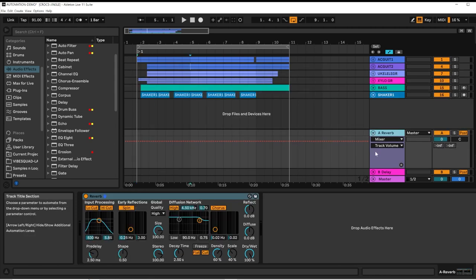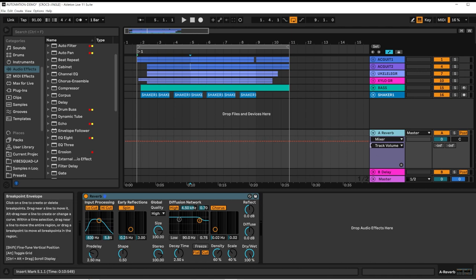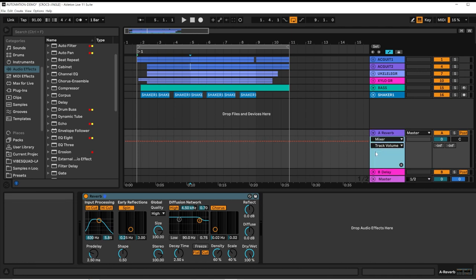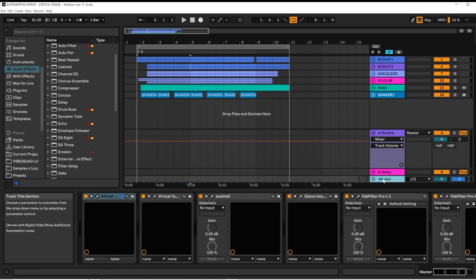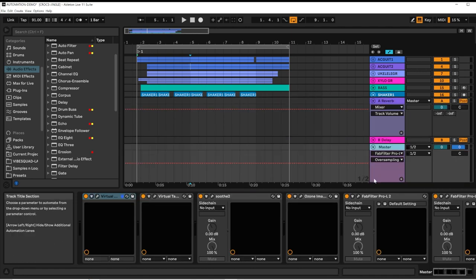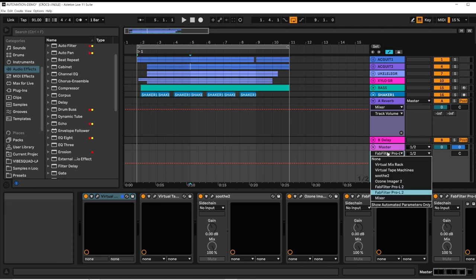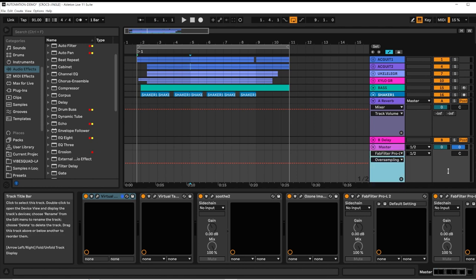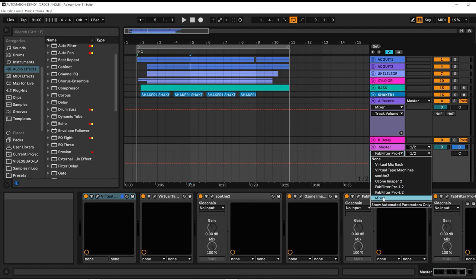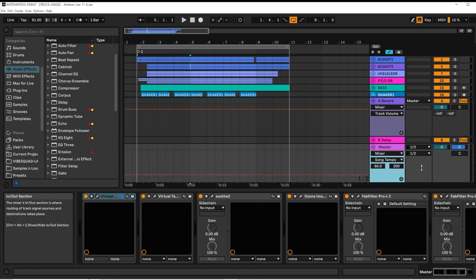Return channels have automation capabilities, as does the master channel. On any of these channels, you can control the track controls, which would be found under Mixer.